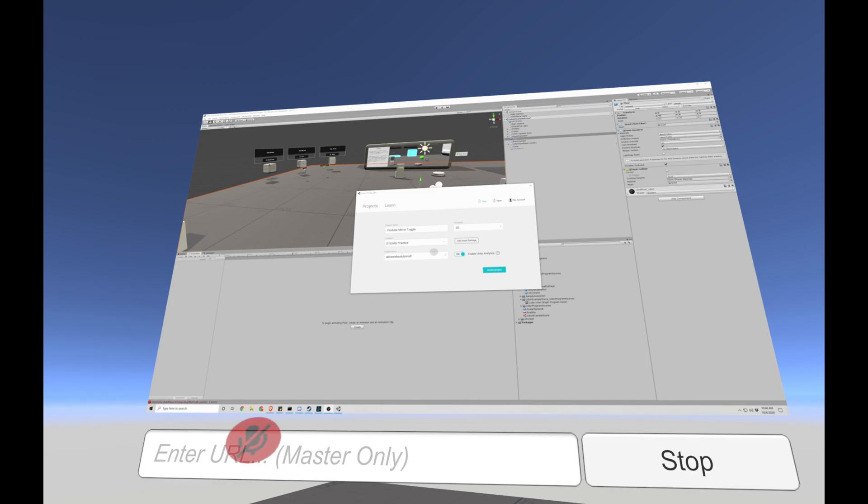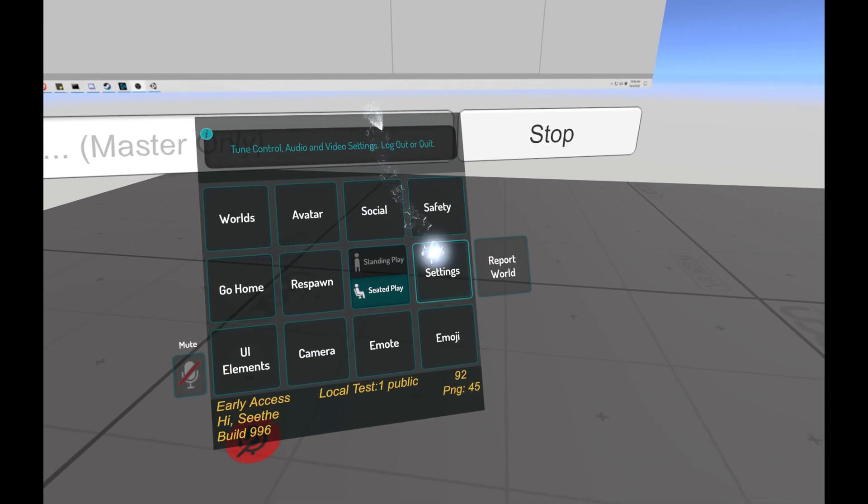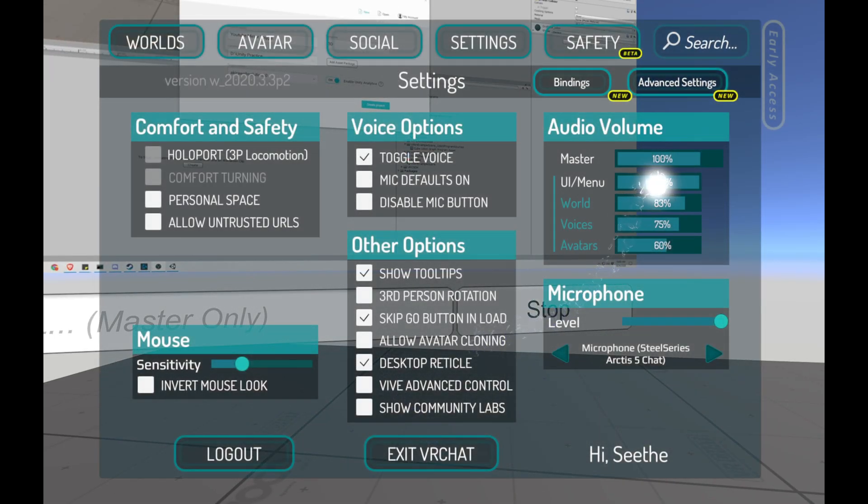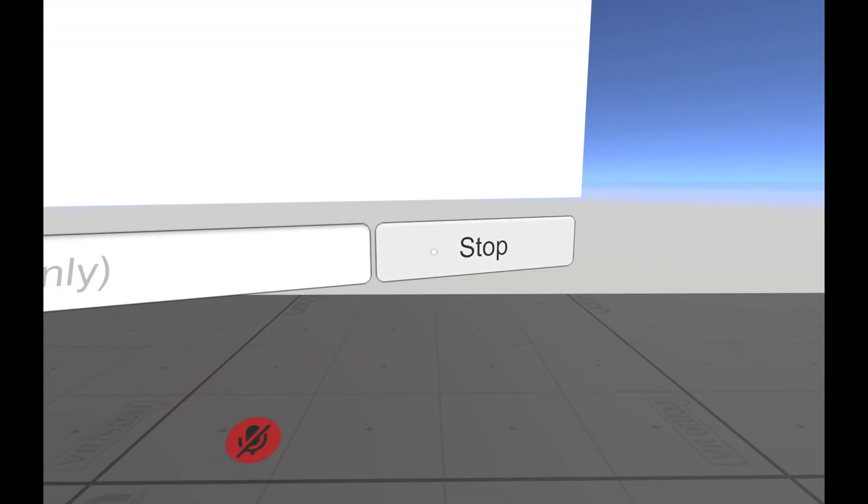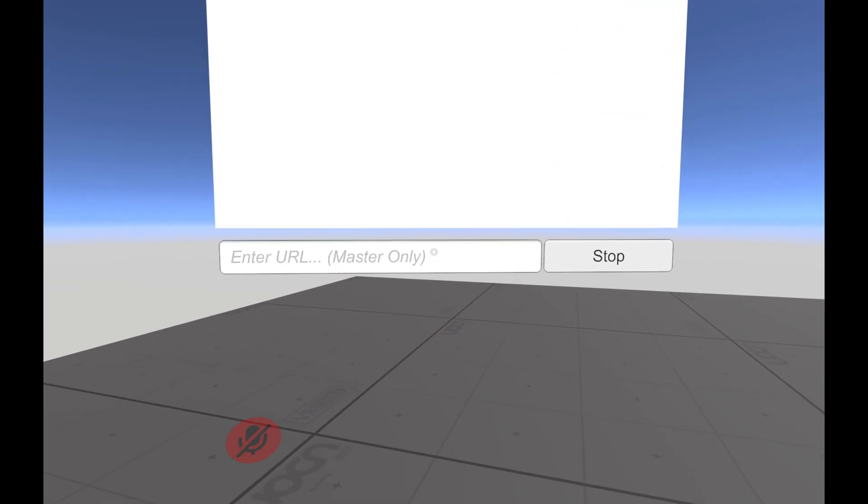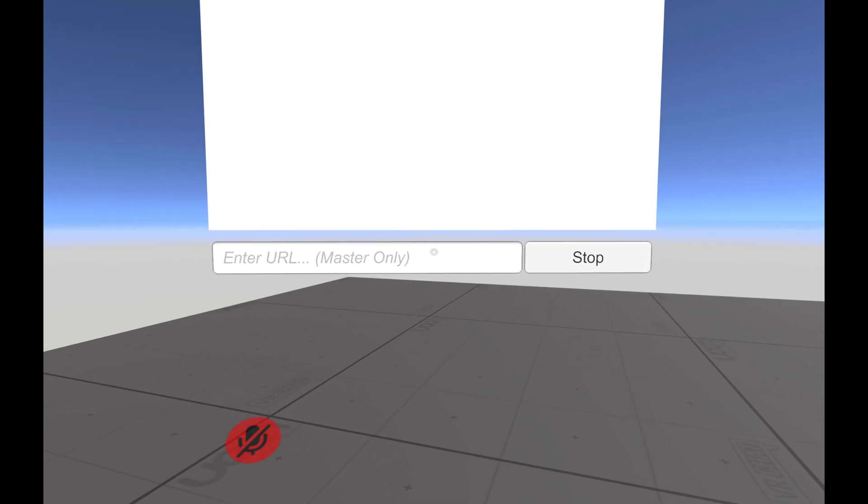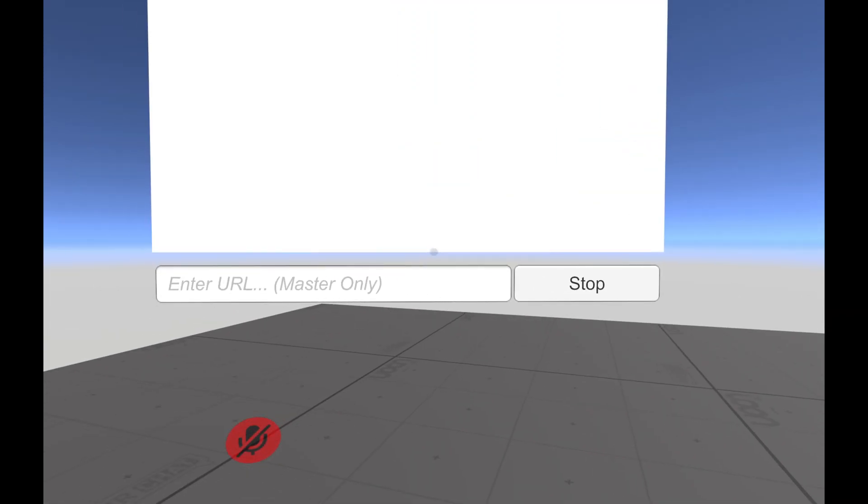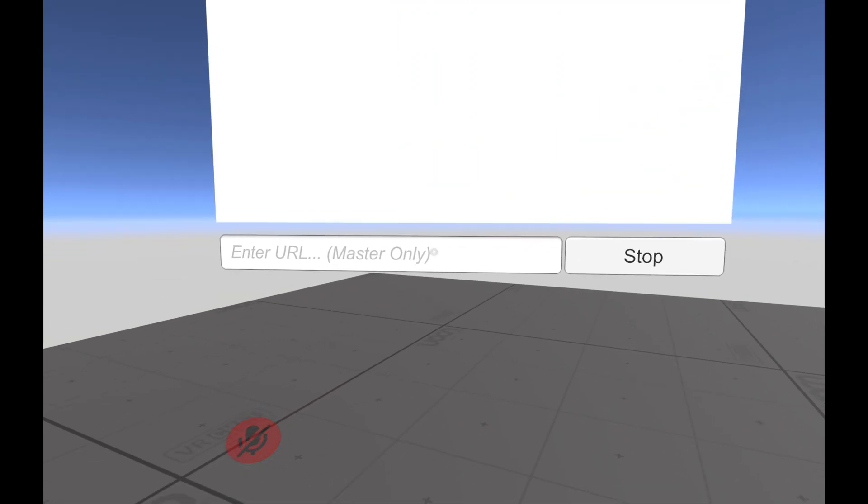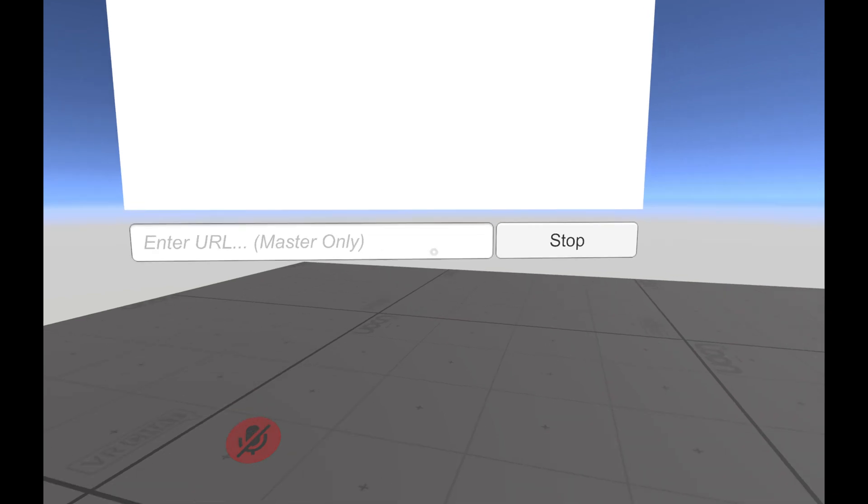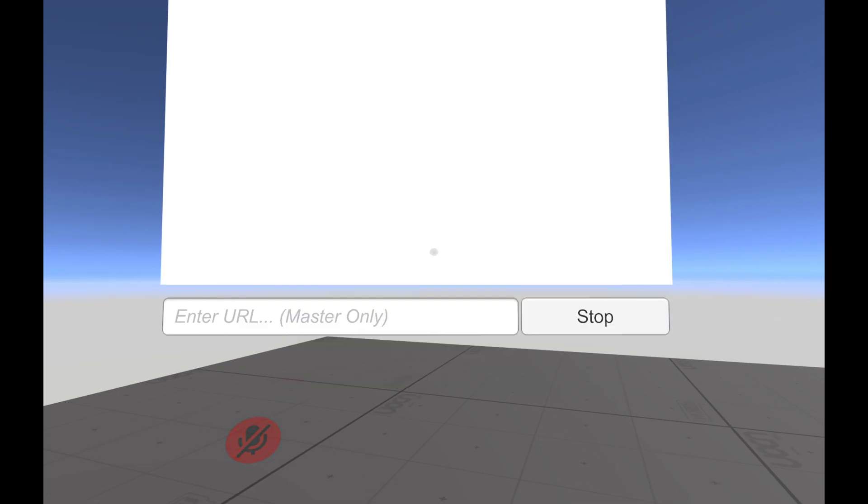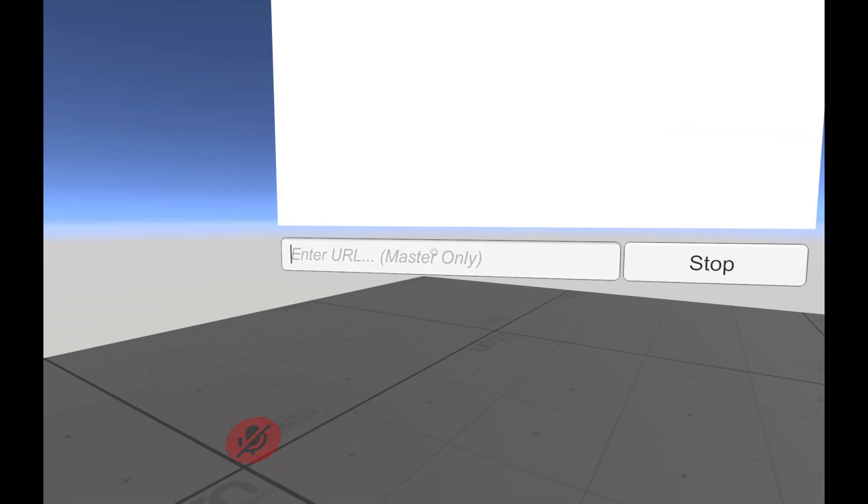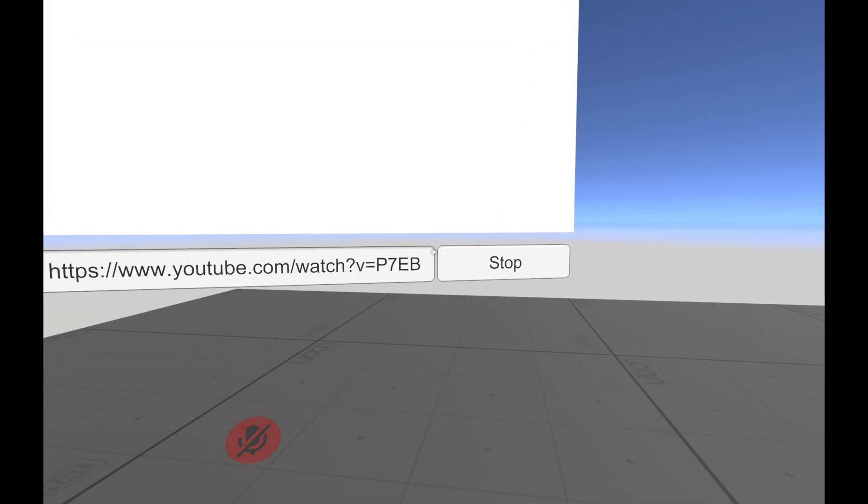Let me turn my world audio off. And stop video stops the video. So let's grab another URL and see if we can enter a URL and it'll play.